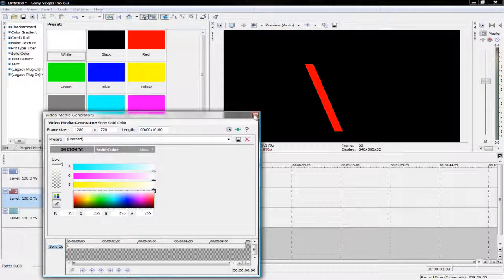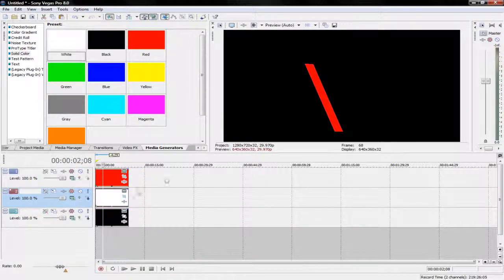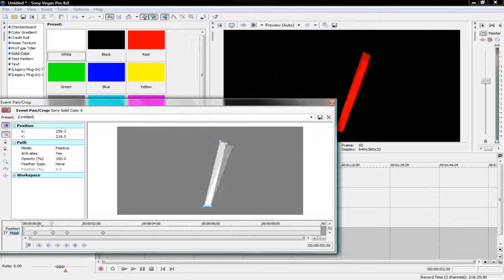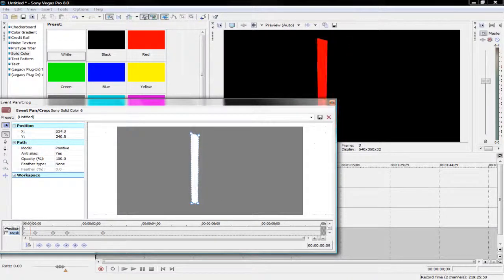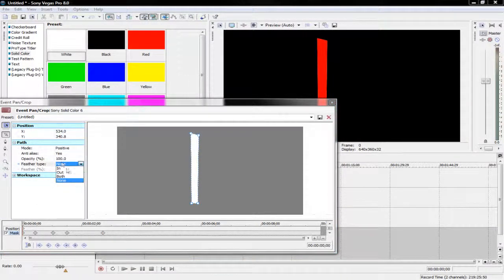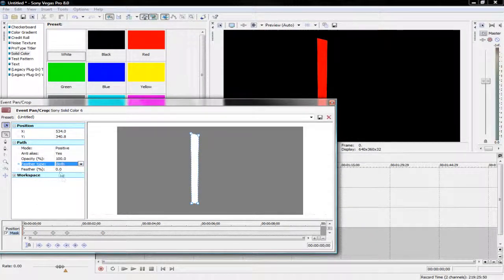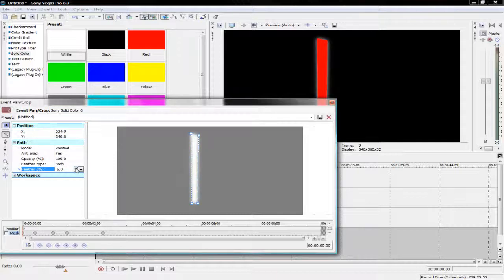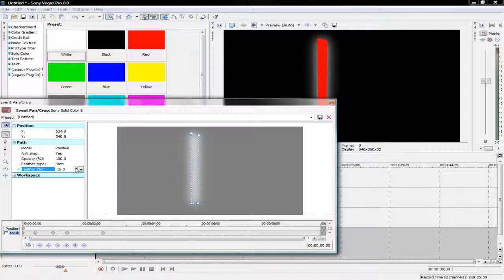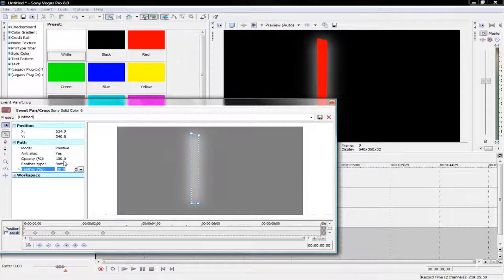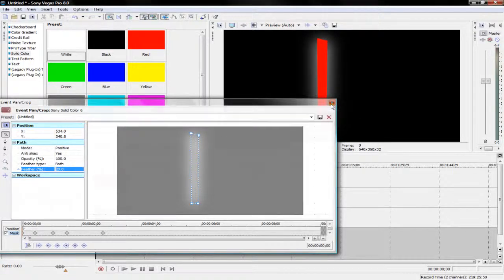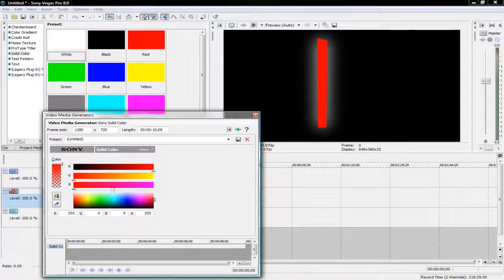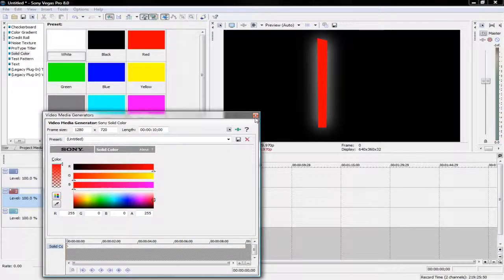And I'll show you why in a minute. Now you go to the event pan/crop, and everything that's being masked is right below it. So what you want to do is you want to click feather and both, and then just feather out until it gives you a nice glowing effect. And then you might just want to feather this a little bit.